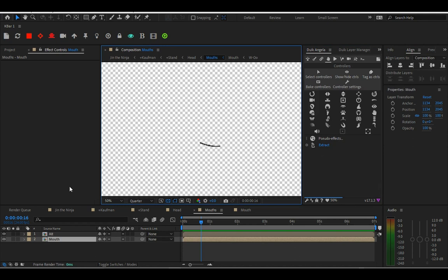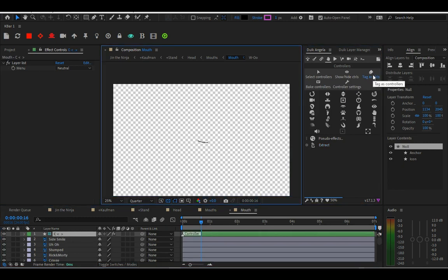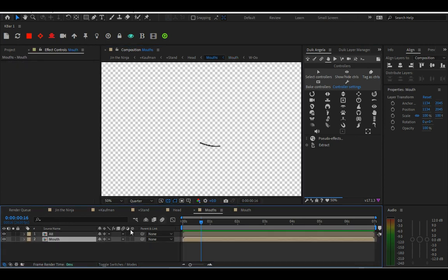The reason why nothing happens is because your drop down list is not a controller. So you've got to highlight the null layer and then click on tag as controls. This will turn the layer green.